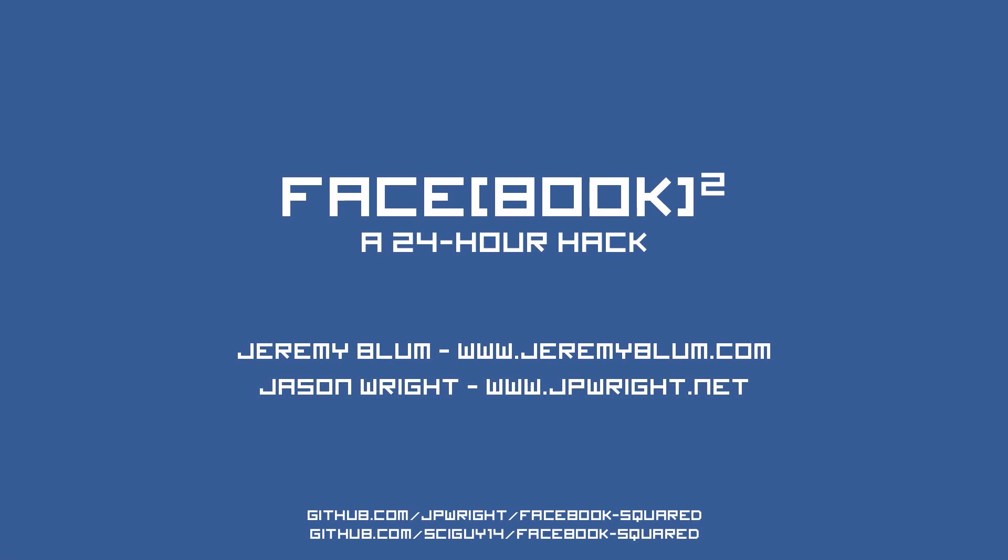I hope you guys enjoyed my 24 hour hackathon project that I did with Jason Wright. Definitely go check out Jason's website too, jpwright.net, and you can find me at jeremyblum.com.